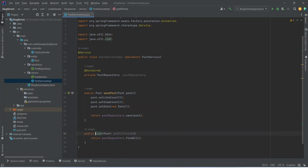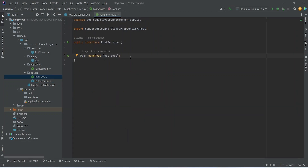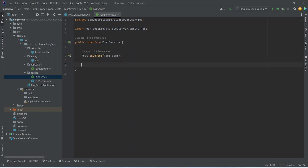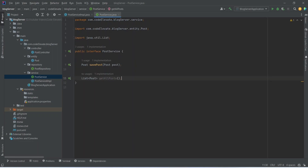Now let's copy this and open our post service interface and mention this method there. Now we need to write an endpoint to call this method.